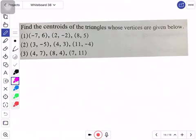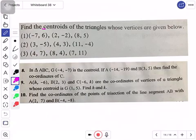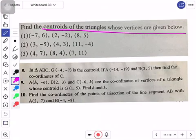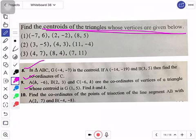The example will look like this — this is from your textbook. The question is: find the centroid of a triangle whose vertices are given. There are some indirect type questions here as well.